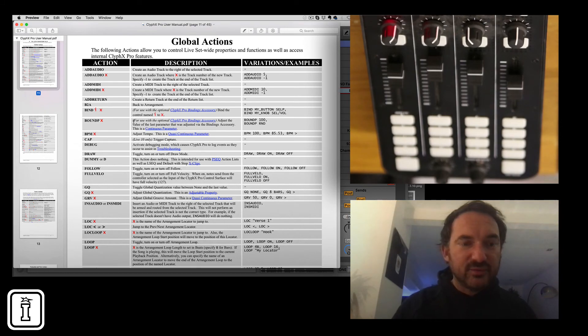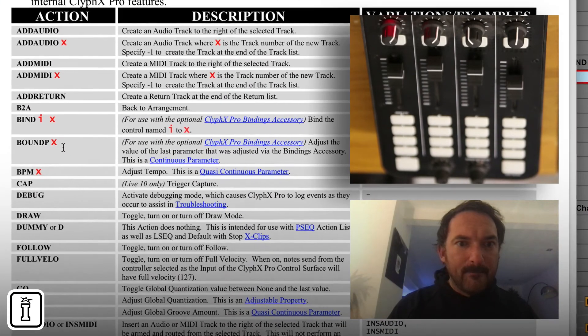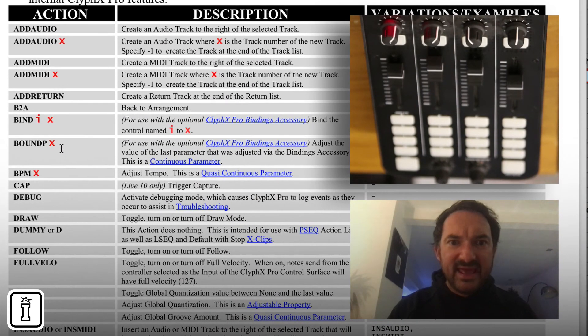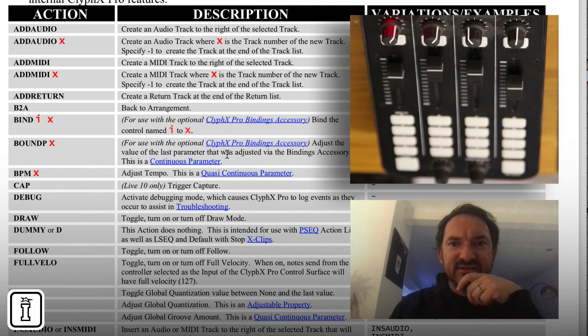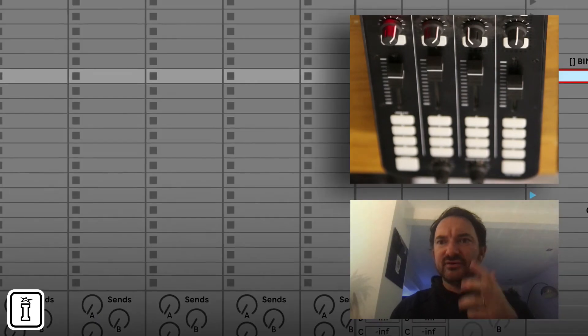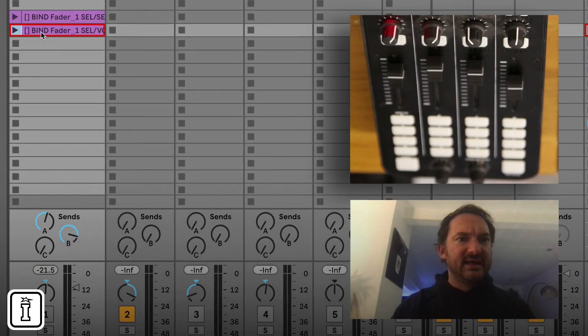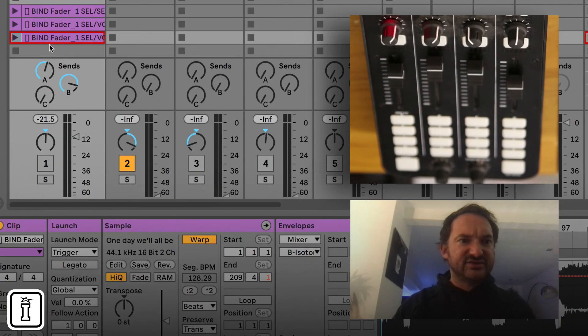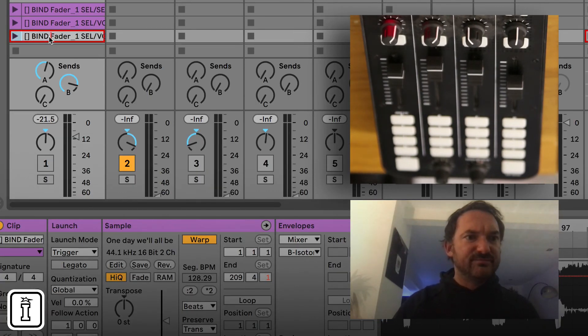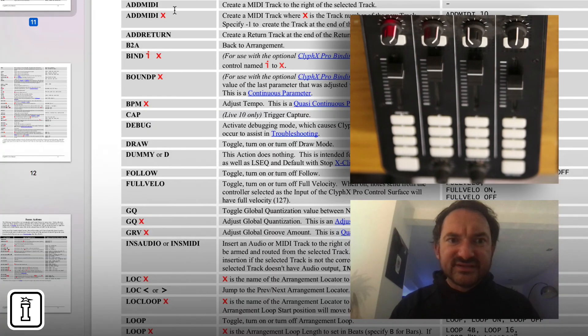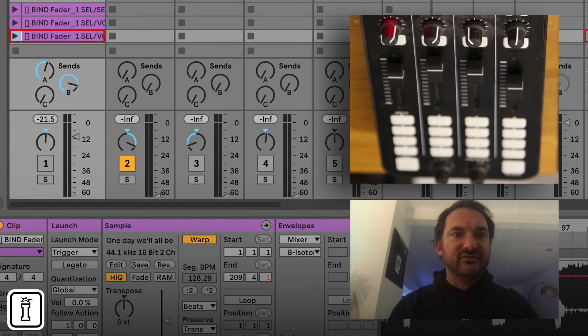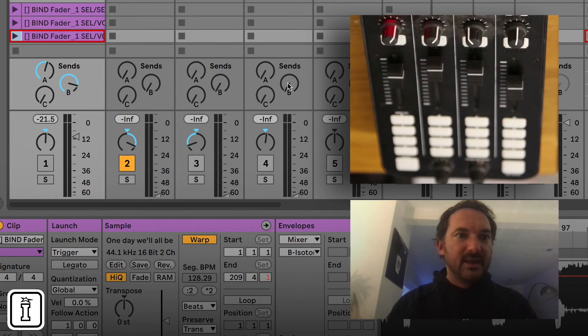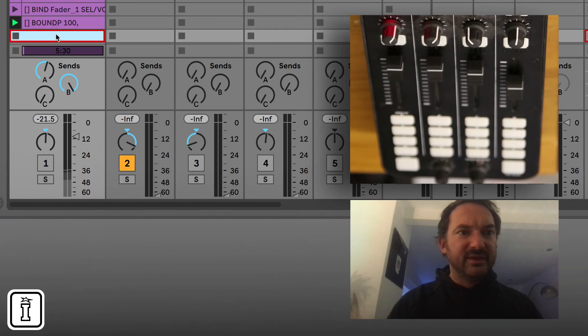Let's have a look what else is in there. So bound P. So adjust the value of the last parameter that was just adjusted by the bindings accessory. This is a continuous parameter. Okay. So let's go and duplicate that. Duplicate. And let's rename that clip to bind P. And what's the syntax? We are going to do bound P 100. Okay.